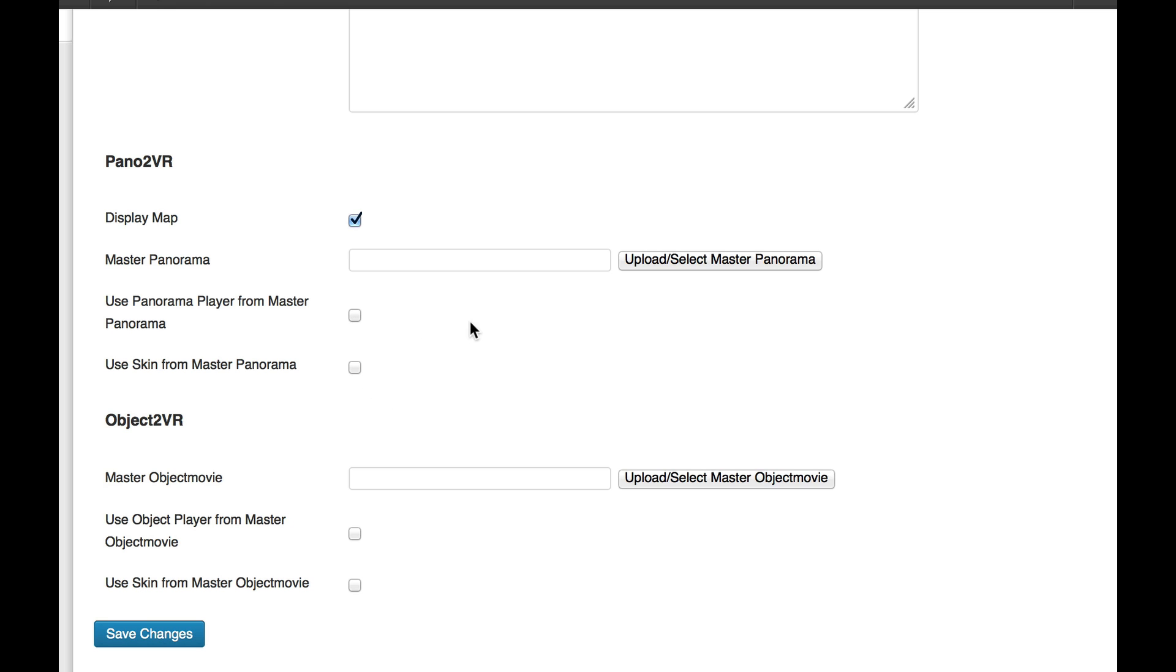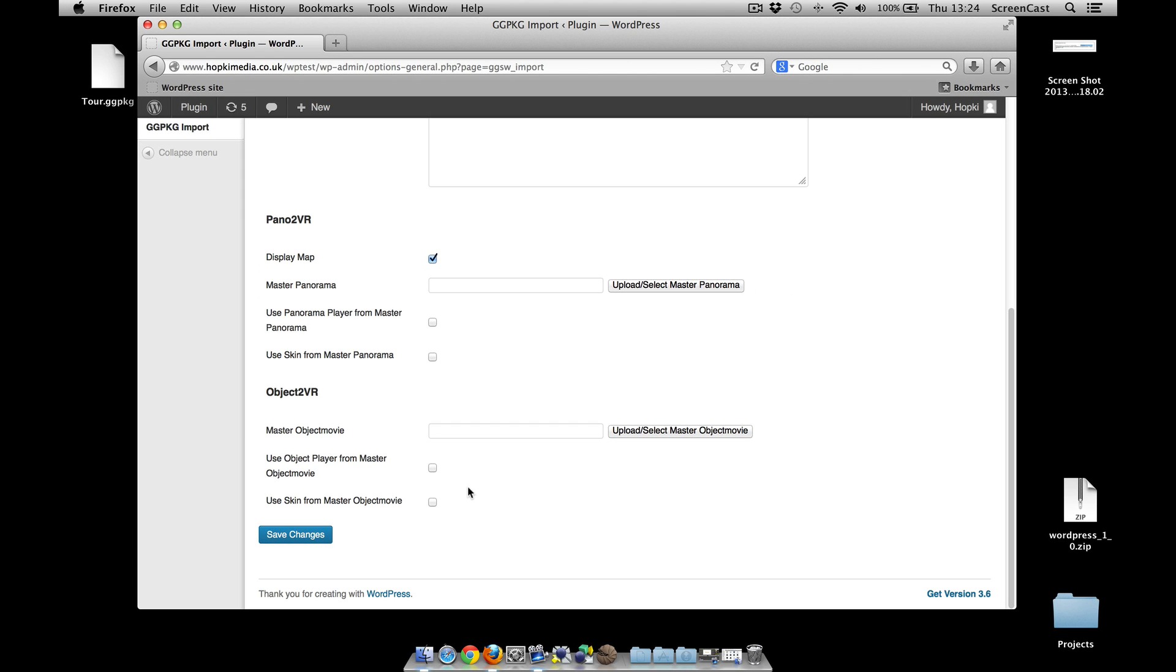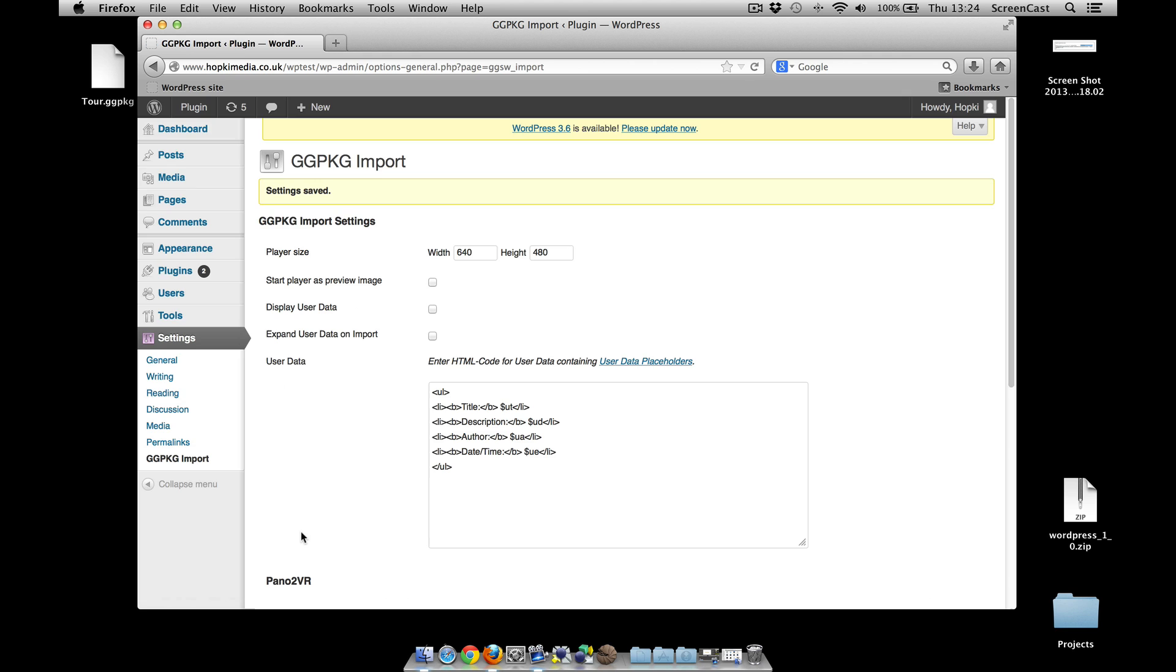It's the same here for the player, and this is exactly the same for Object2VR. Again, Object2VR version 3 outputs or has the package output in the template, so you can do exactly what I'm doing now with Pano2VR with Object2VR. Okay, so that's the settings within the plugin, so I'm going to save those changes.